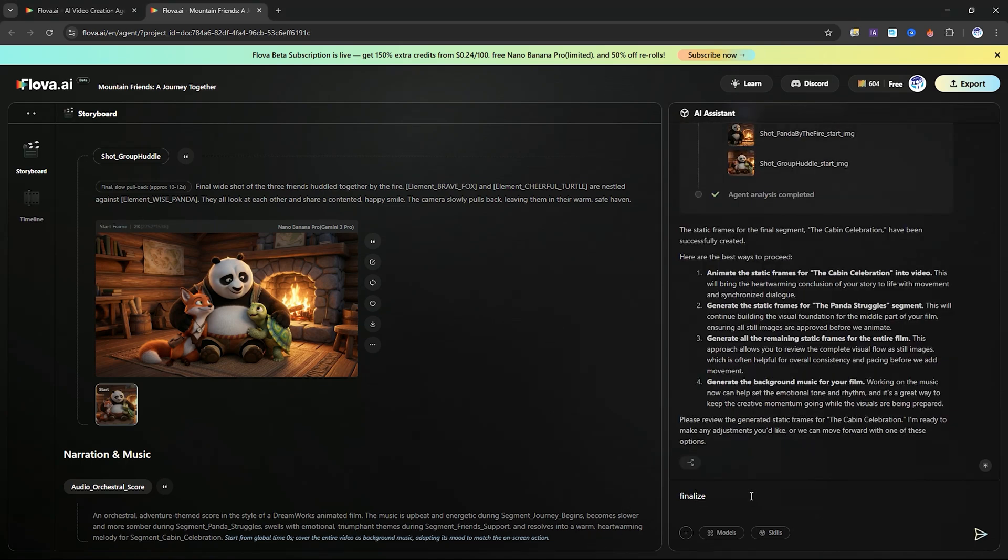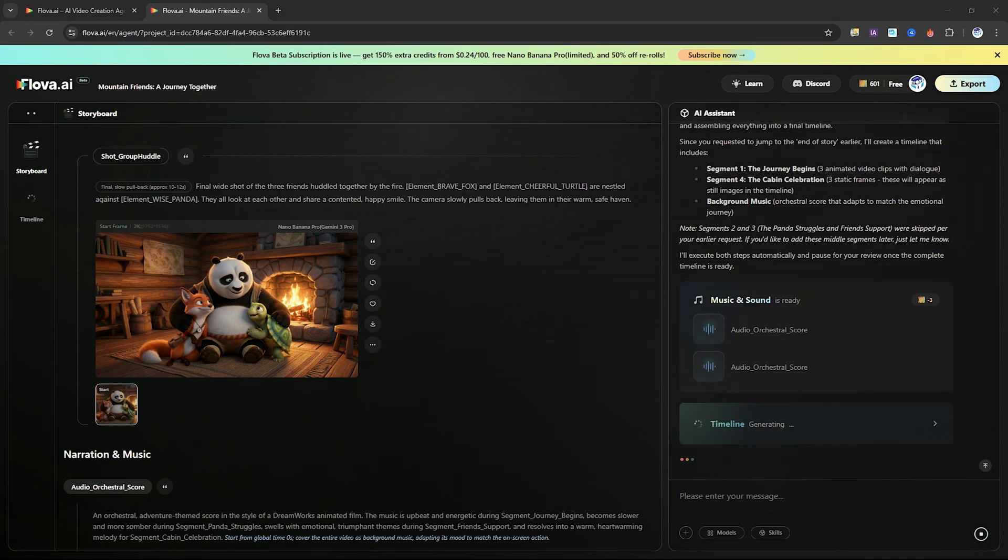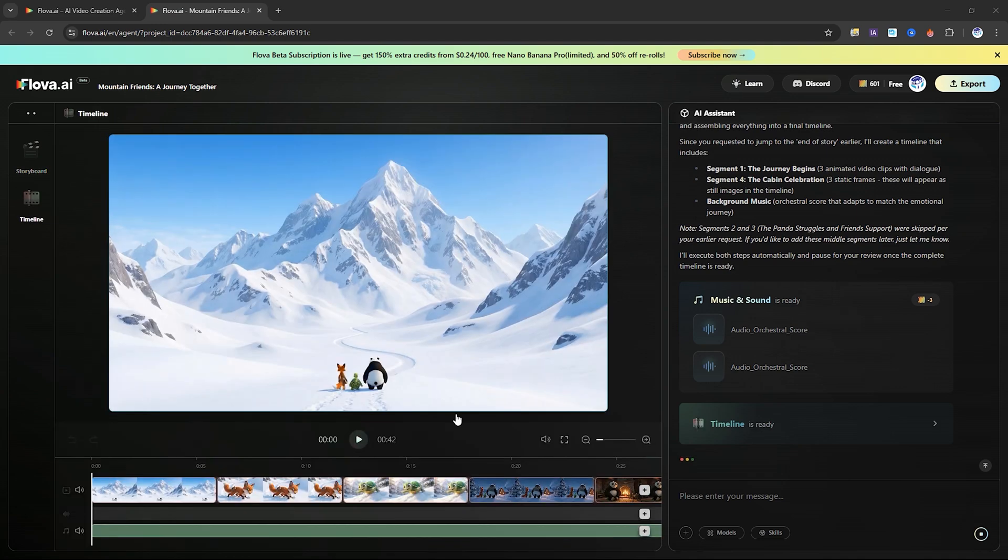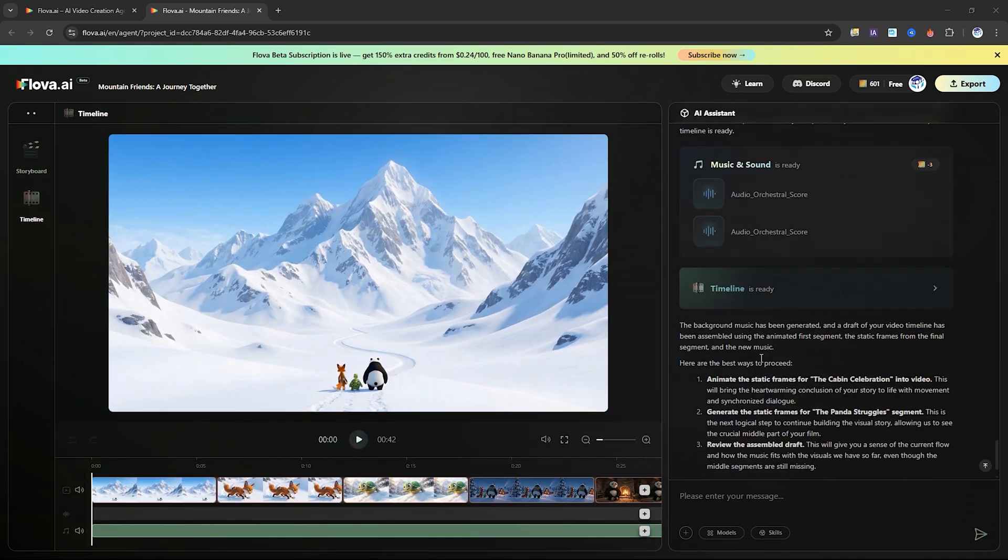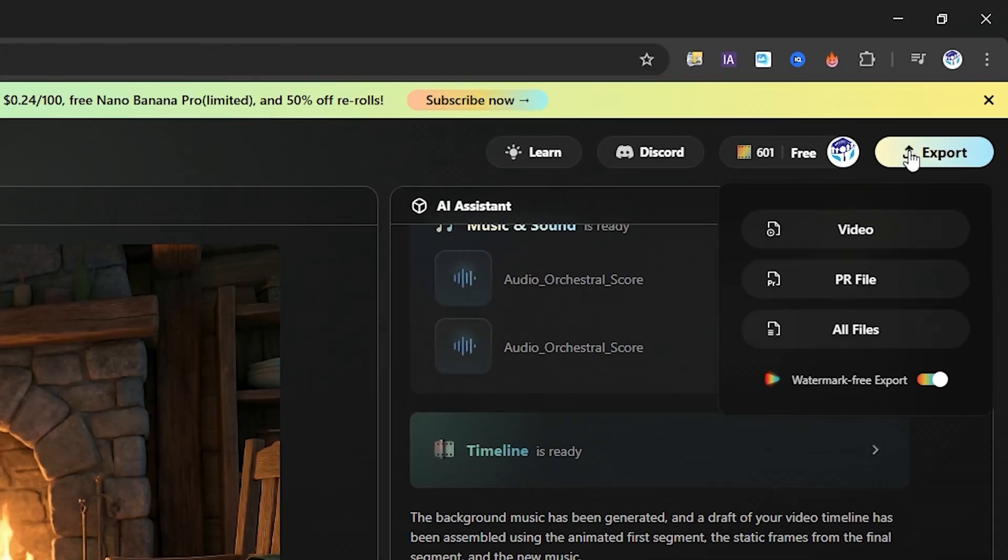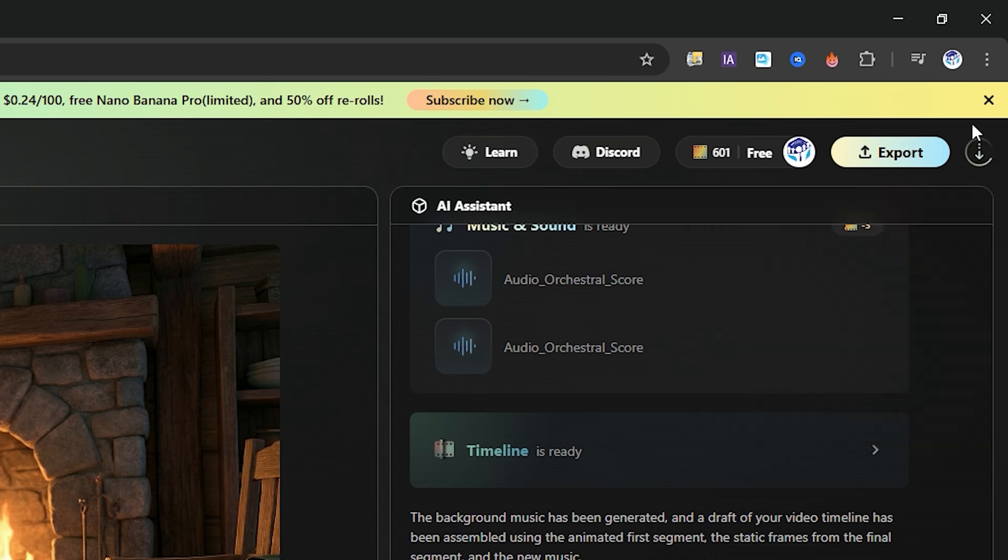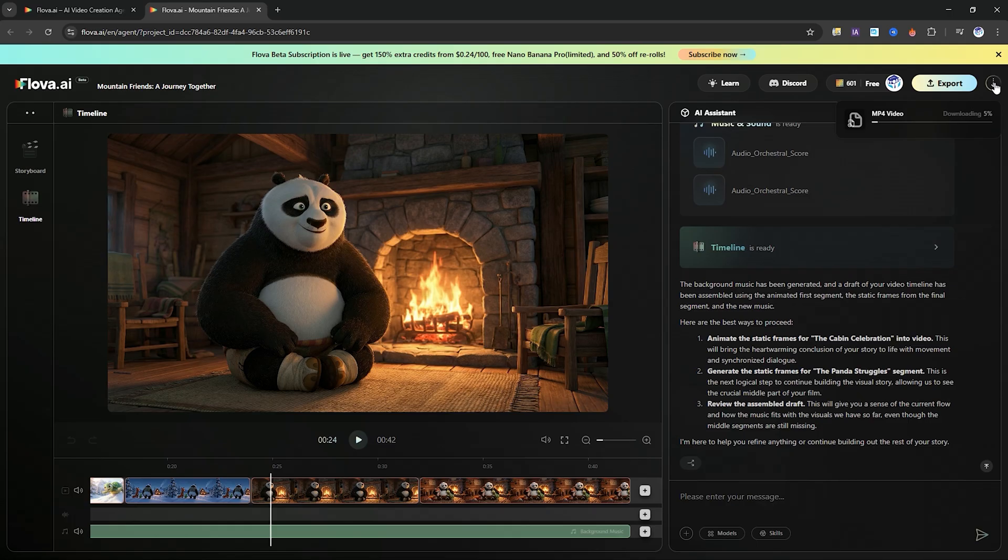Next, the assistant will prompt you to finalize the video. After you confirm, Flova starts generating the background music, sound effects, and all the additional audio elements your story needs. You can export the video at this point, but I highly recommend letting Flova complete the sound design first. It delivers a far more polished cinematic result.